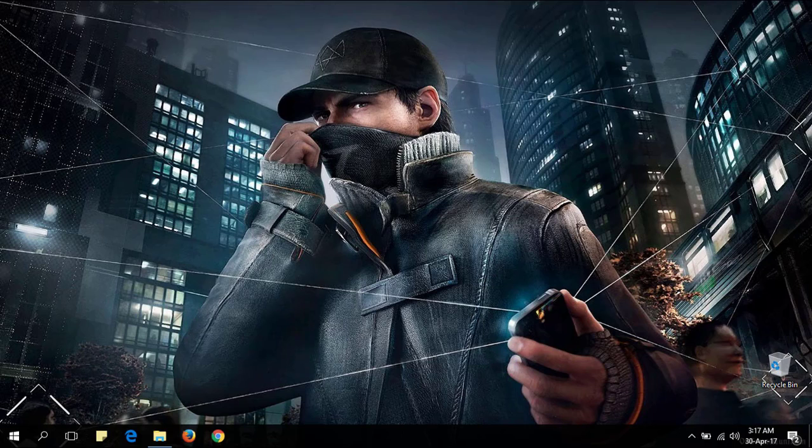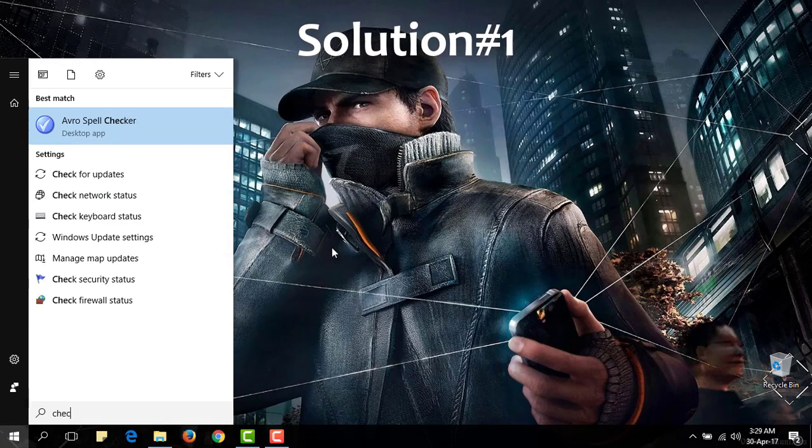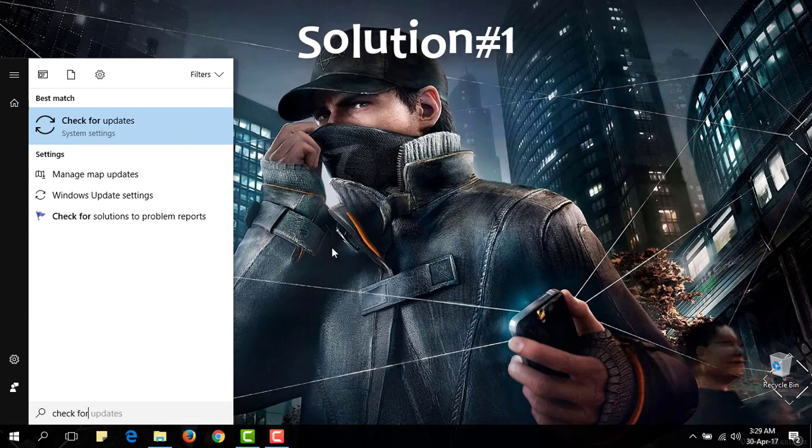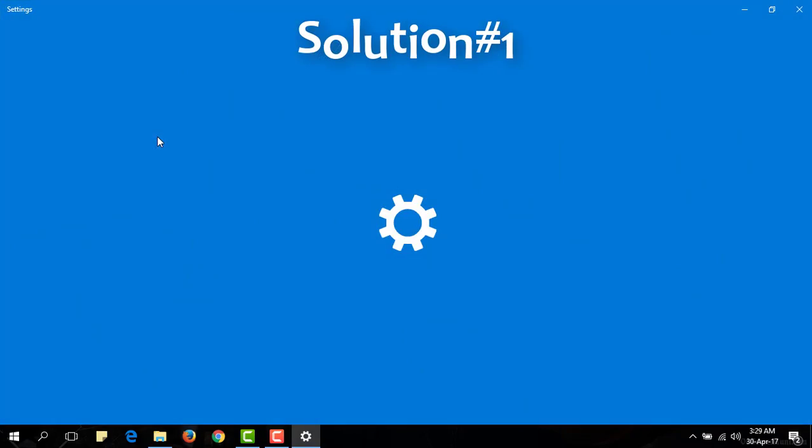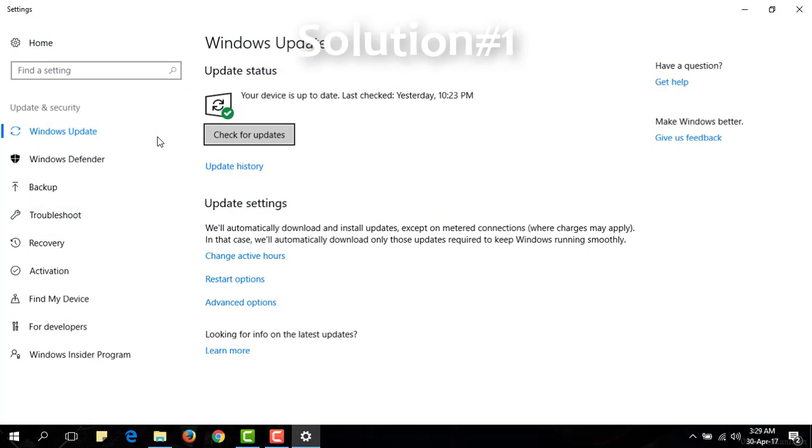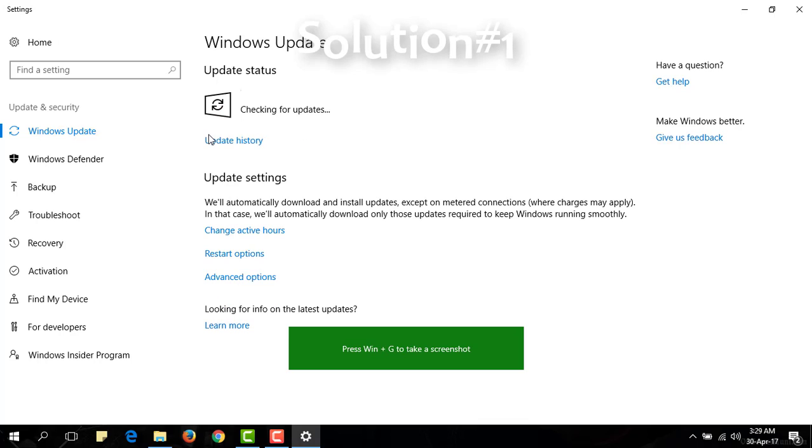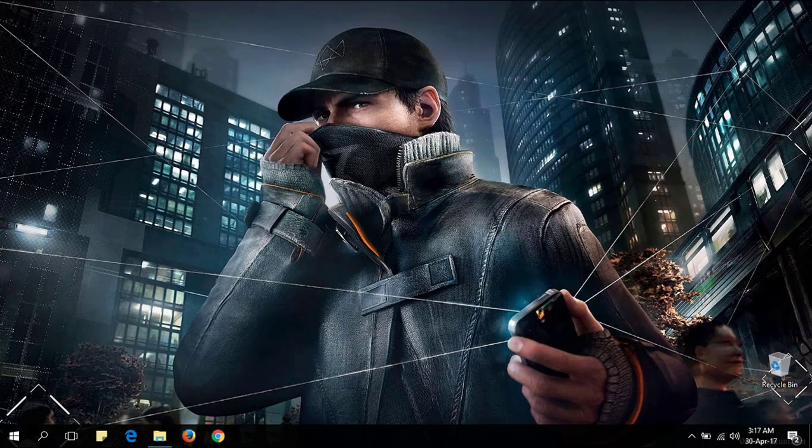The most important fact is what is the solution? Solution number one. Check for Windows update and install all Windows updates properly. If you want to know that you have updated your Windows properly or not, check the current Windows version.